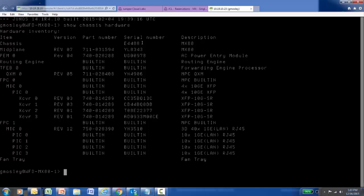On top of seeing the serial number for the chassis, I can also see in this output the serial number for different components in the platform. So maybe I have a power supply that is giving me issues and not functioning correctly, and I just need to return that to Juniper Networks. I may need to provide the serial number for that power supply, and I can also see that information in the Show Chassis Hardware output. So Show Chassis Hardware gives me the serial number for the chassis and also for individual components inside.